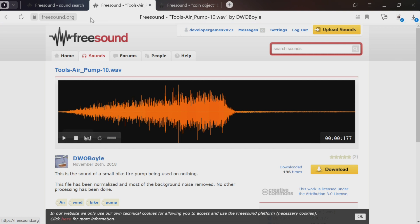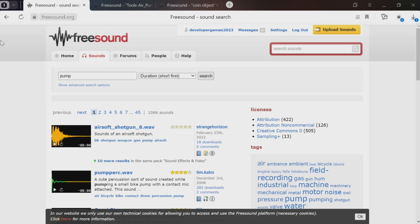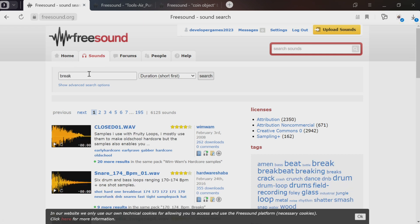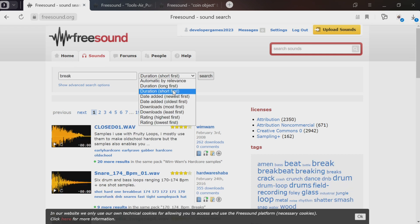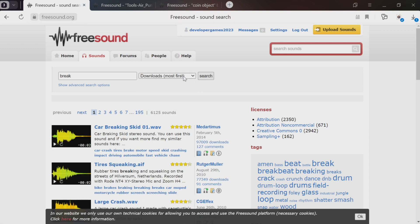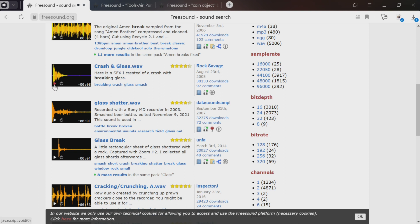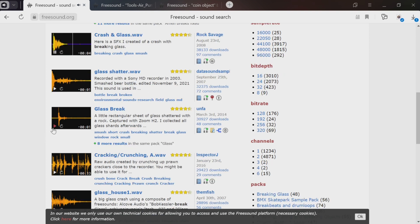We also need the sound of a wall collapsing. Let's type break. I recommend trying different options. First go to the short sounds or the ones that are downloaded the most. Let's check out the sounds that are downloaded the most often.